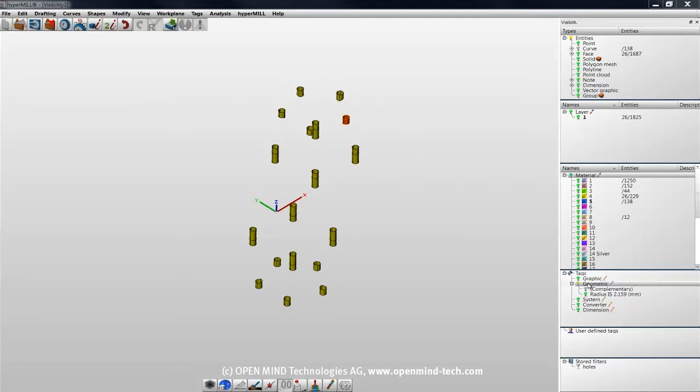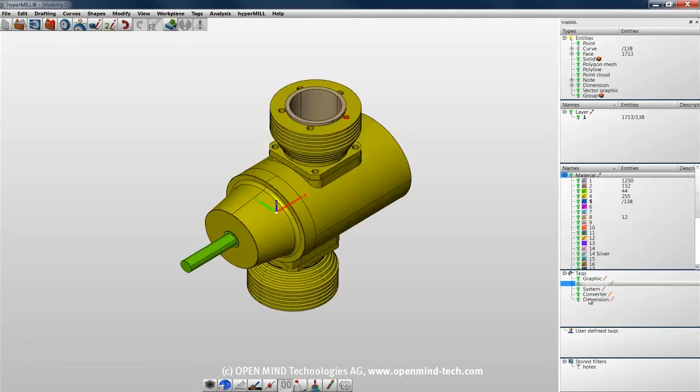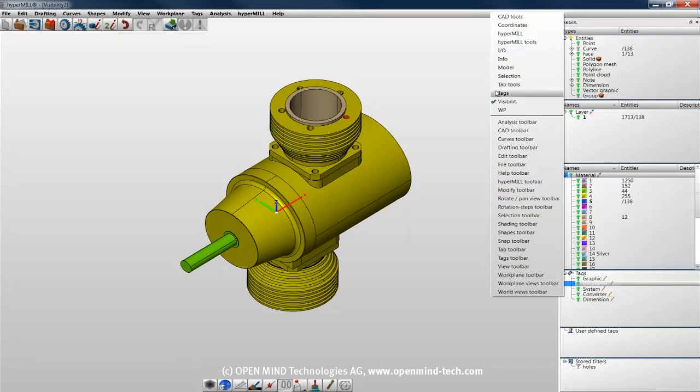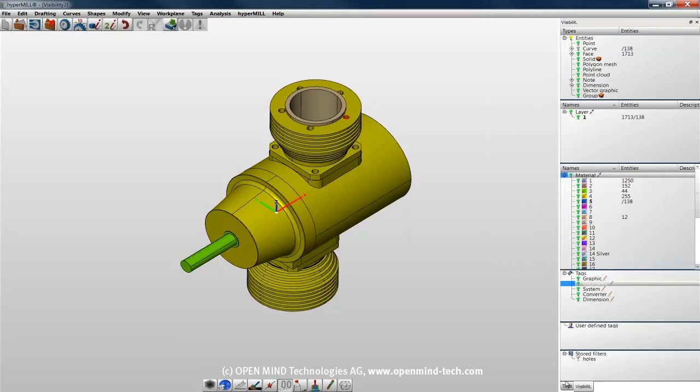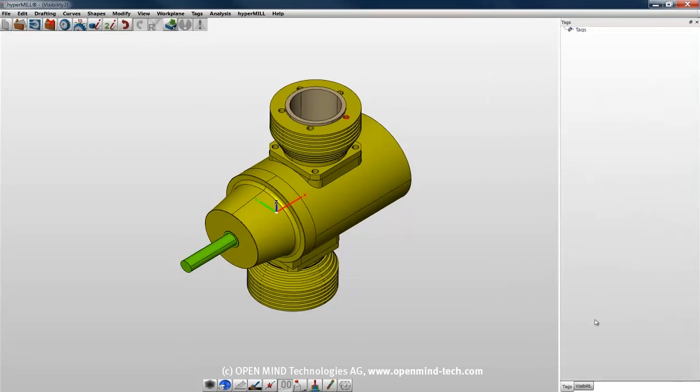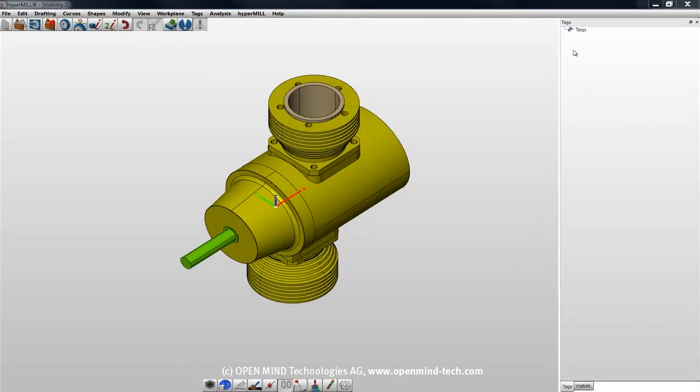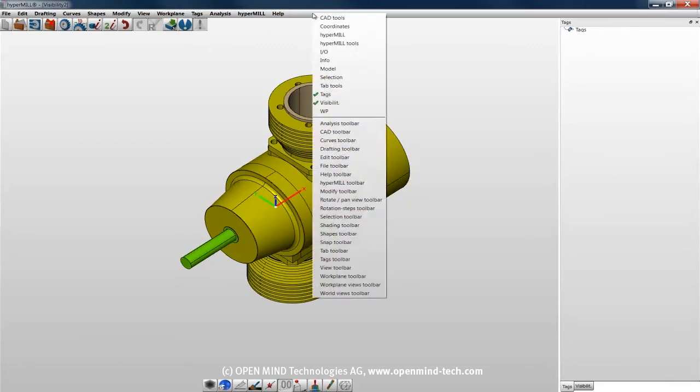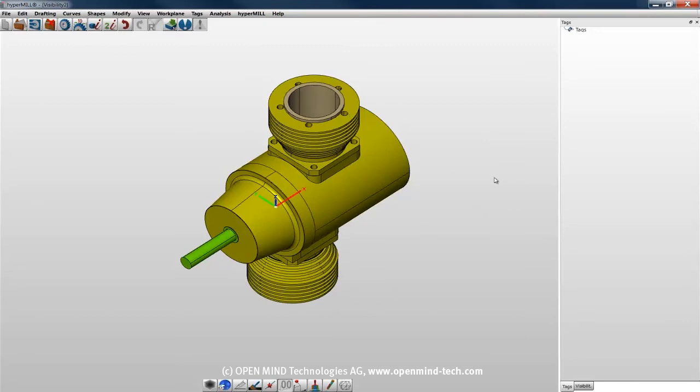Now we'll move on to user-defined tags. In order to use them, you'll have to activate the Tags tab. The Tags tab, as well as the Tags menu and Tags toolbar, all pertain to user-defined tags.